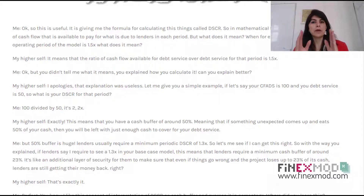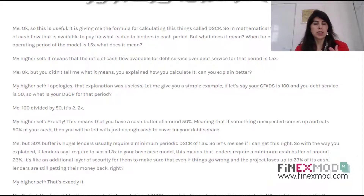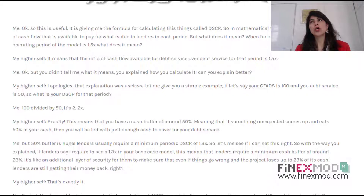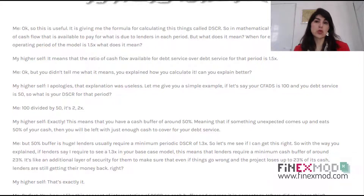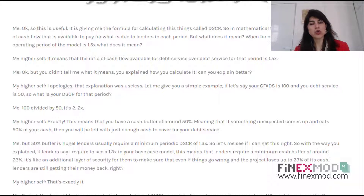Let's say that in one model period you have 100 of cash — cash that is available to pay for your lenders. And in that semester or quarter, you need to pay 50 — 50,000 or 50 million — to your lenders. So the debt service coverage ratio in that model period is 100 divided by 50, which is 2. So the ratio is 2X.